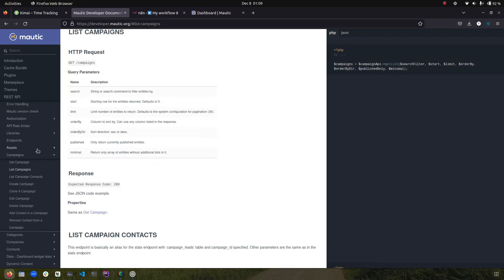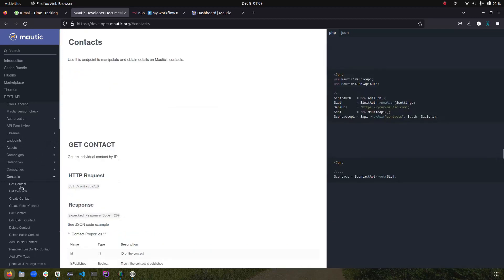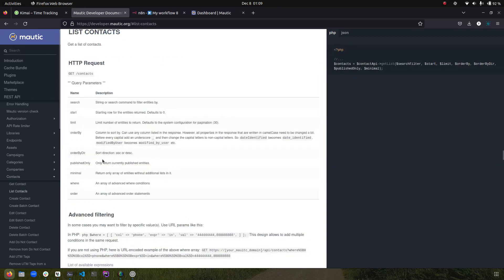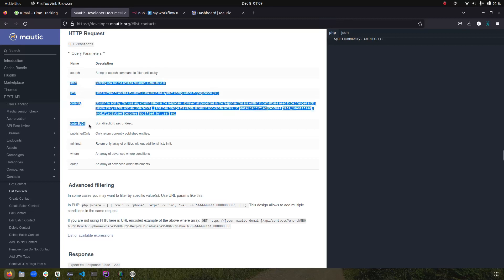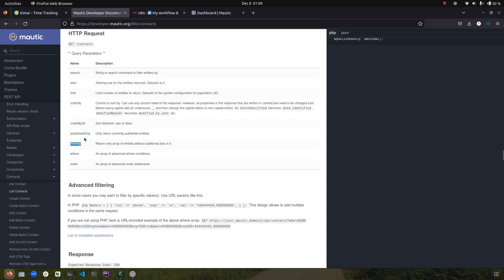What we are going to do is use the contact object to show you how it works. Within contacts there are two advanced parameters — 'where' and 'order' — which I will cover in a separate video. In this screencast we will see the basic operations: start, limit, order by, direction, published only, and minimal.